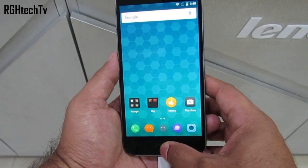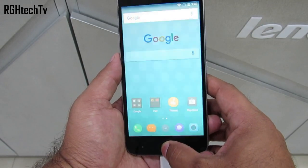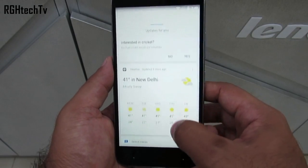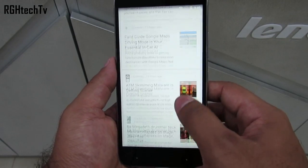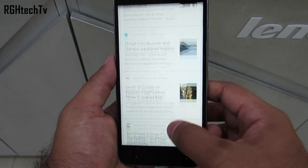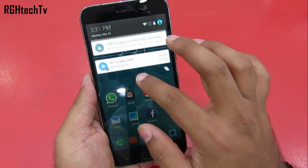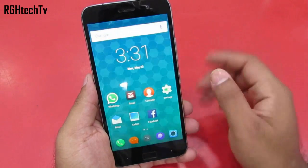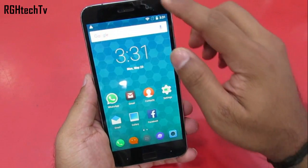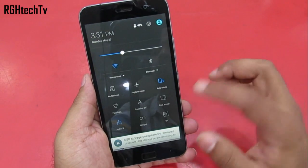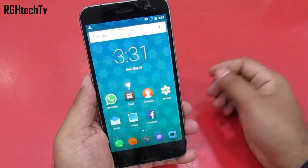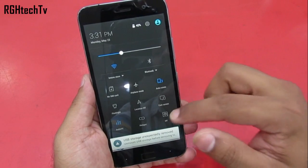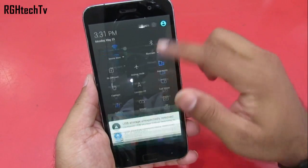You can press and hold on the home button to access Google Now, which gives you customized cards like weather, stocks, sports, news, etc. You can swipe from the top left side to get to the notification tray and swipe again to get to quick toggles. You can swipe on the right side to go to quick toggles directly, or you can use a two finger gesture to directly go to quick toggles.